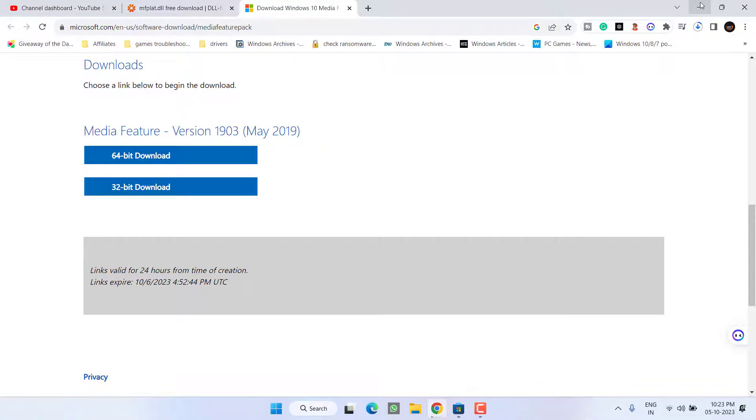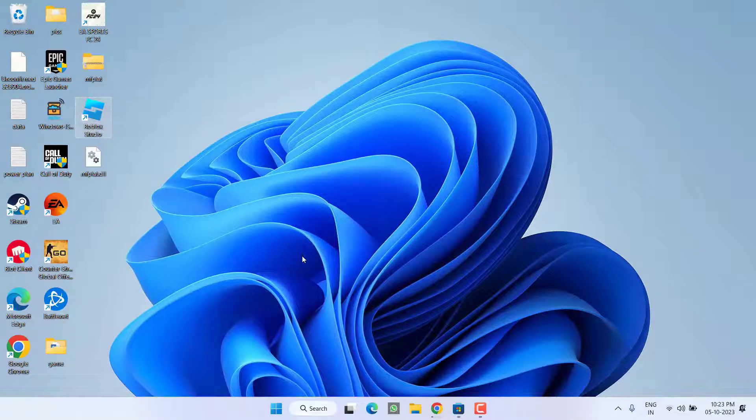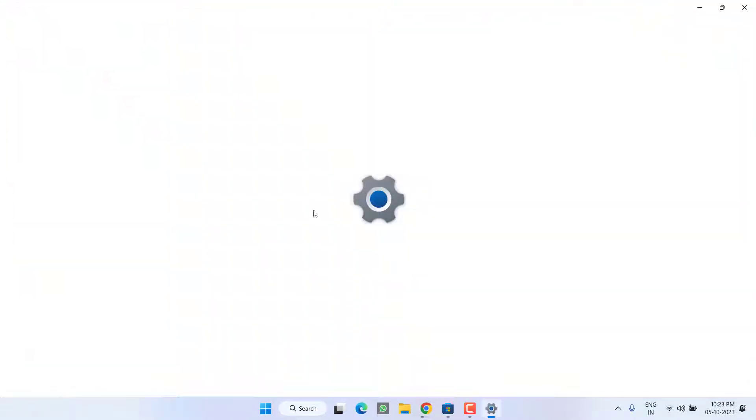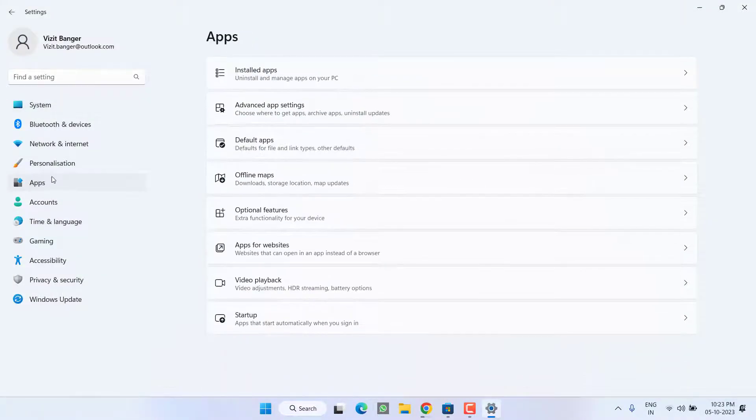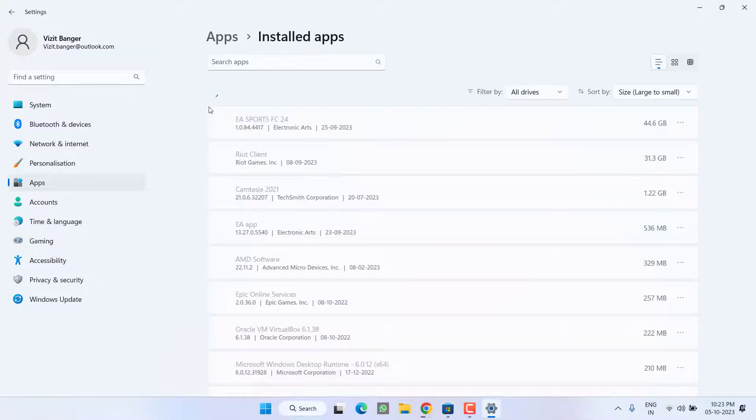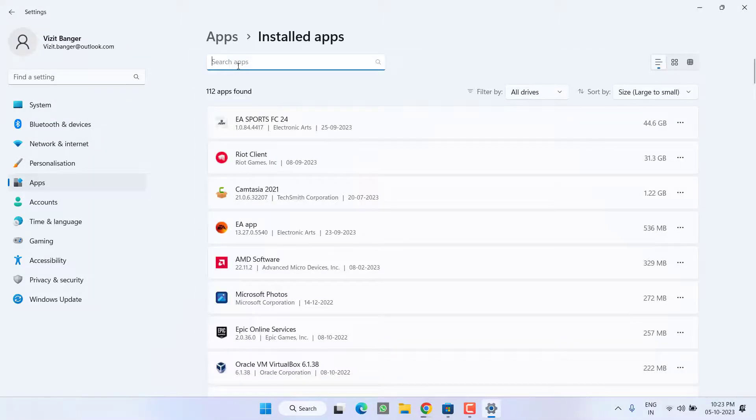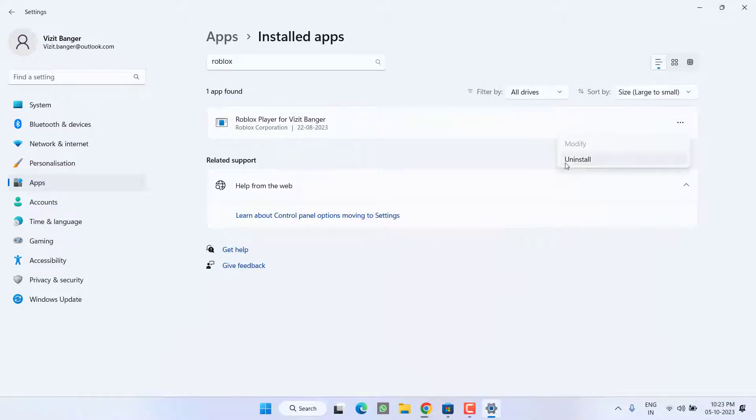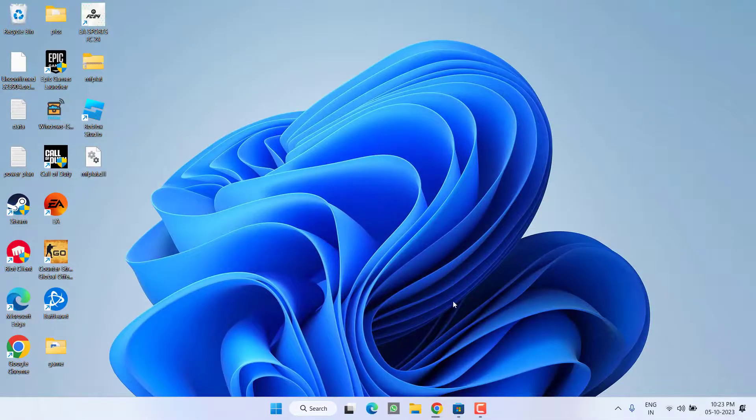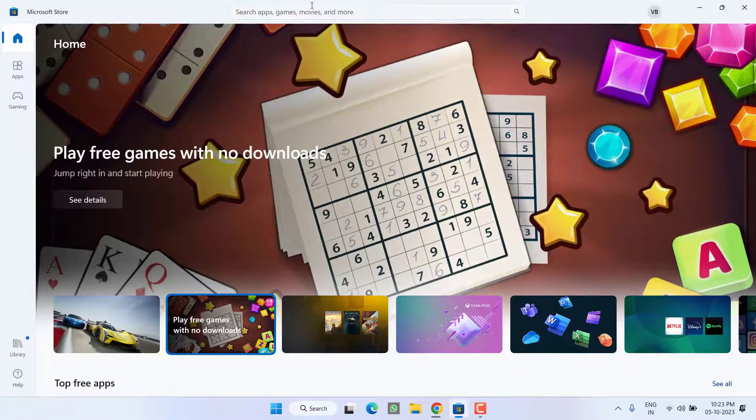However, if all the methods fail, the last hope you have is to first uninstall the Roblox game by heading over to Settings menu, clicking on Apps, and choosing Installed Apps. In the search box, type Roblox, click on this three-dot icon, and choose the option Uninstall. You need to uninstall each and every Roblox Player, and then open the Microsoft Store.